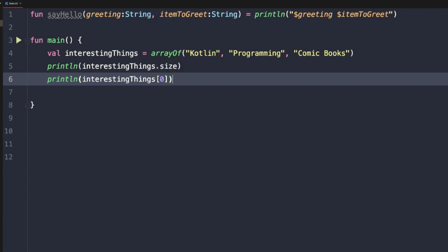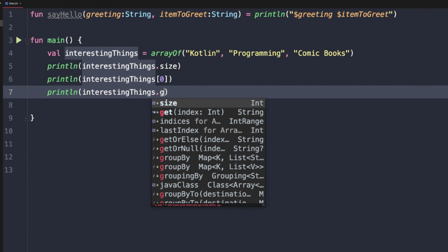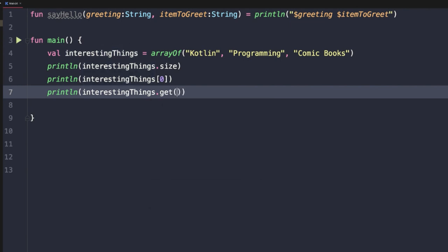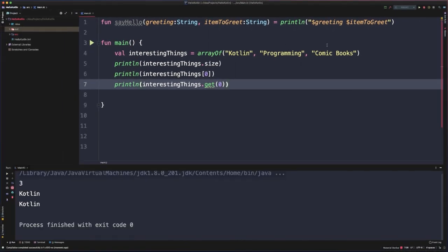This is similar to doing a get. So if we duplicate that line, we could say get and then pass in the zero index of that array. If we now run this, we'll see three, Kotlin, Kotlin — just as we would expect.